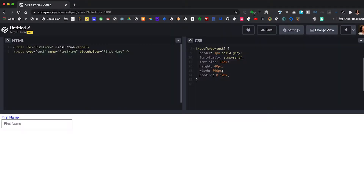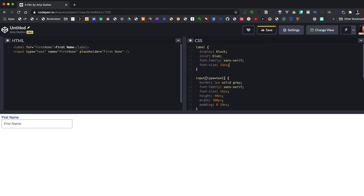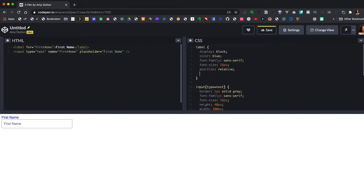Now we just need to control the placement of the label. By default we want the label to be on top of the input, directly on top of that placeholder text. Let's add some styles to the label block — give it a position of relative so that we're moving the label relative to where it is right now. I'm going to start by saying 25 pixels from the top and 10 pixels from the left. You just need to dial in the numbers to get it lined up exactly.